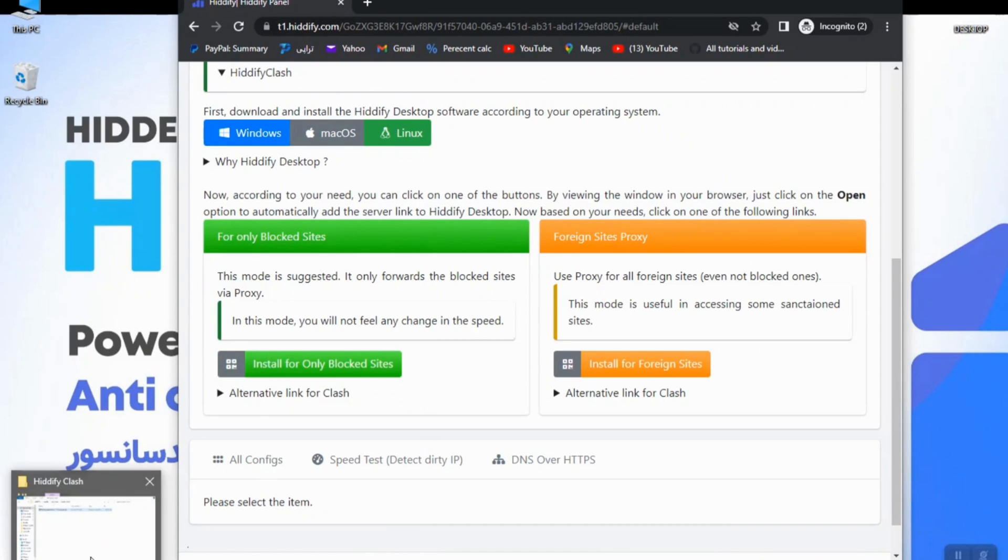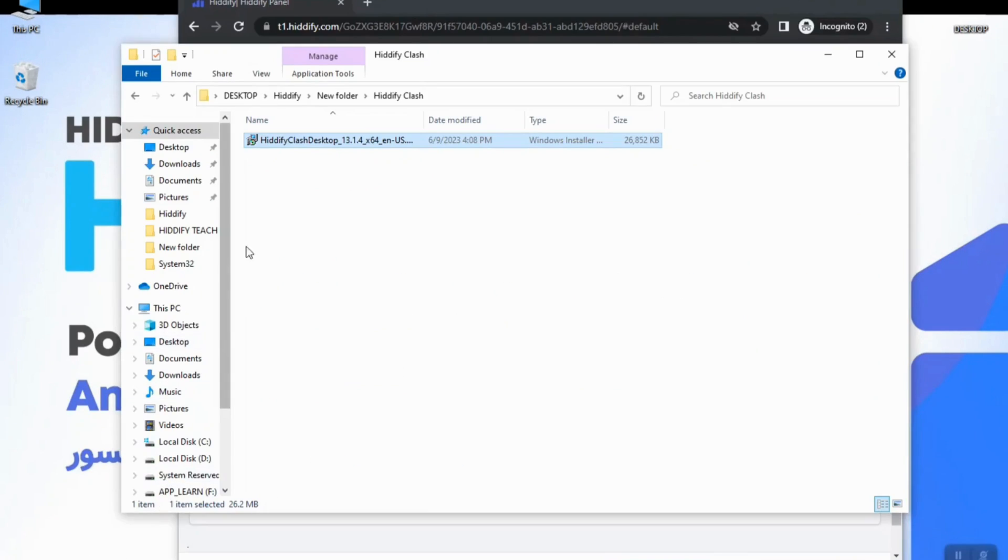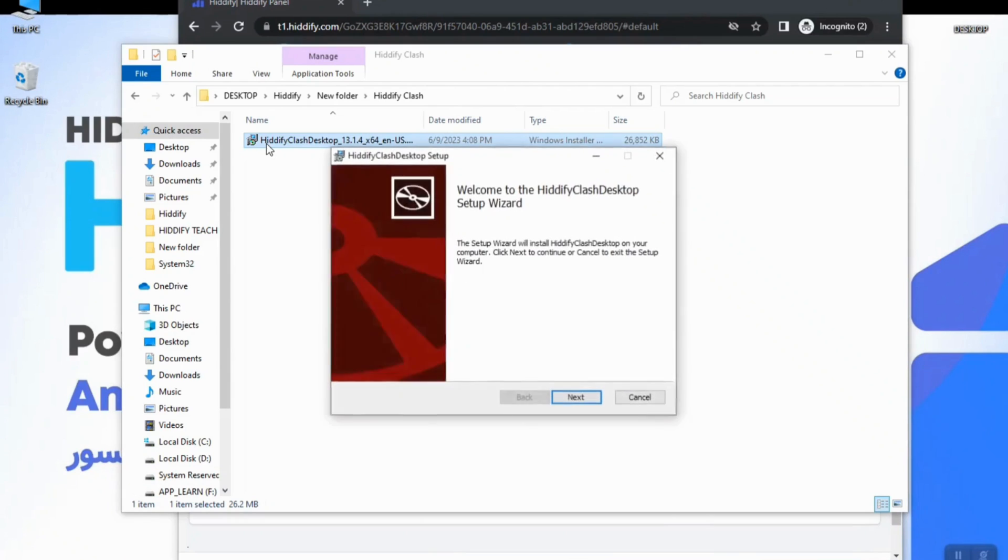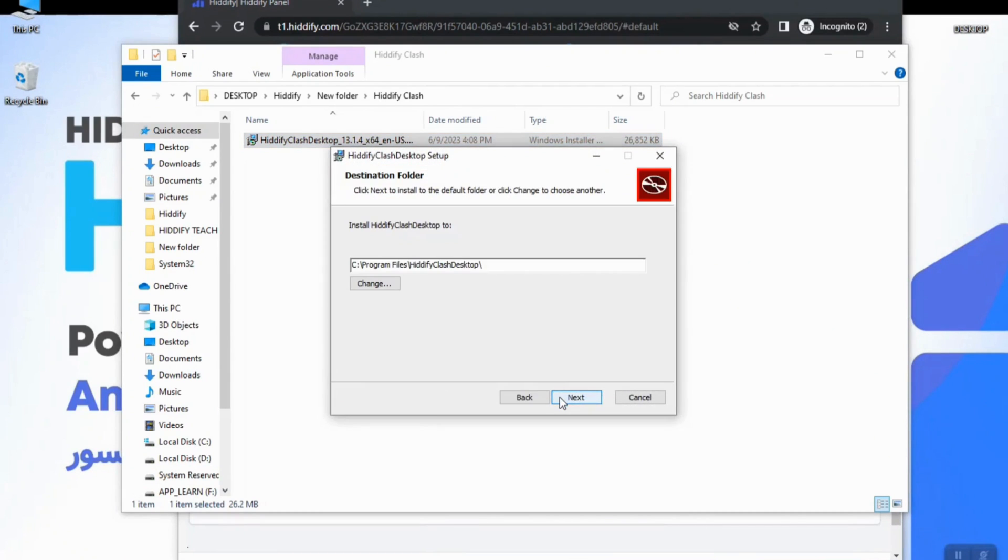By double clicking on the file, the process of installation will begin. Here hit the Next and here you can choose the location of installation path. I will leave it by default.